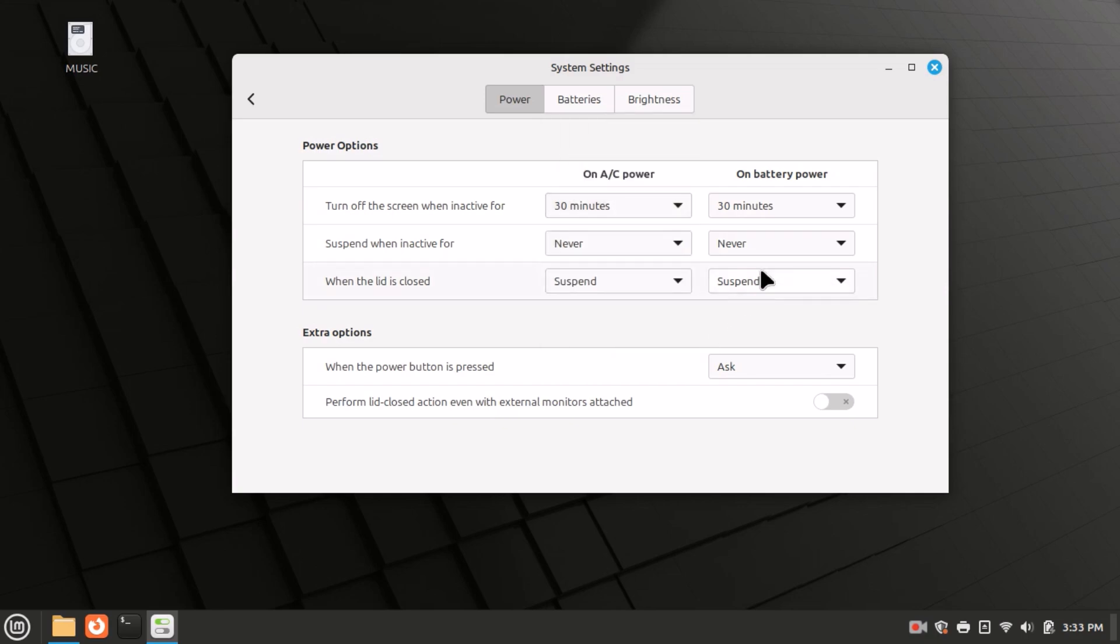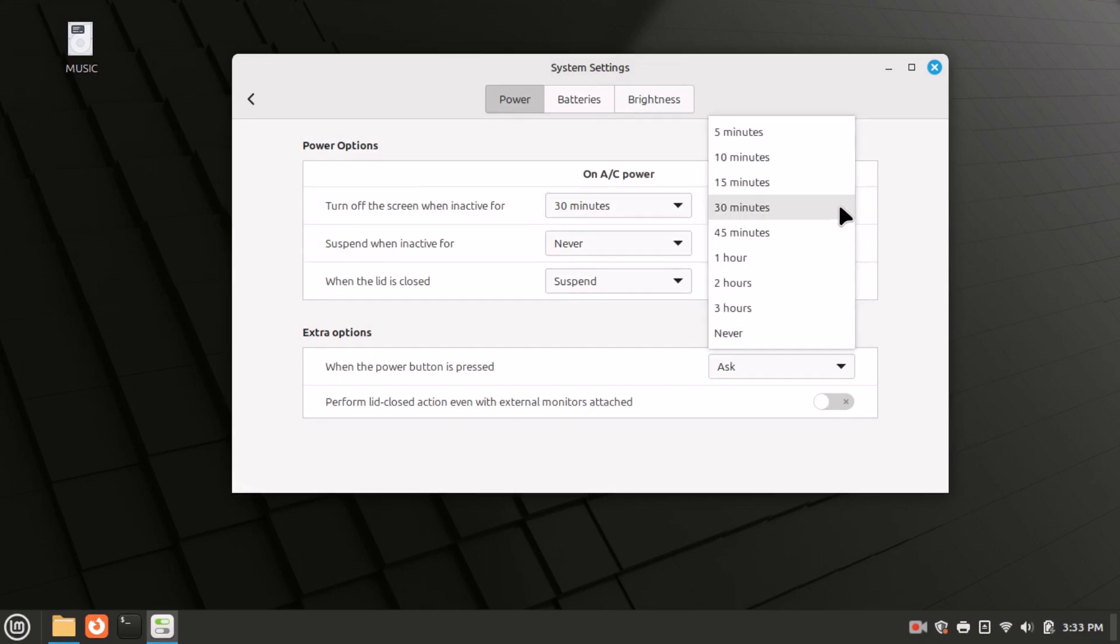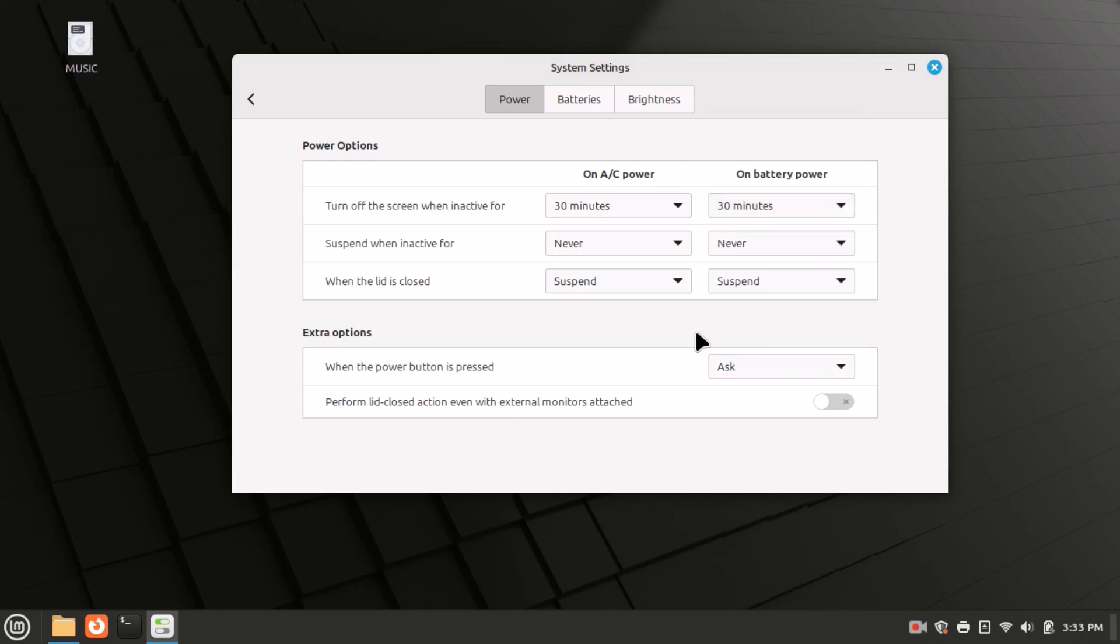It gives me the same options for battery power. If I click the dropdown, I can change it between five minutes and three hours, or I could click on never. That is how to change your screen sleep time in the Linux Mint operating system. Thanks for watching.